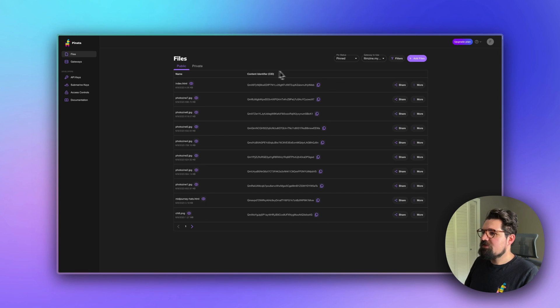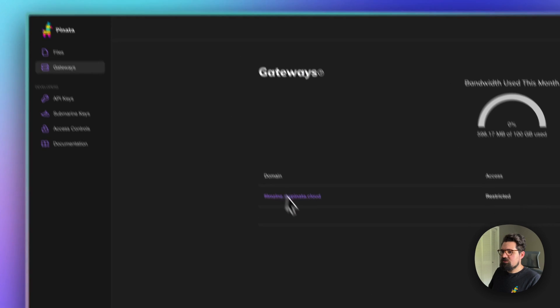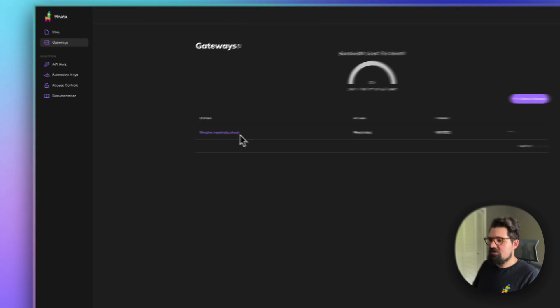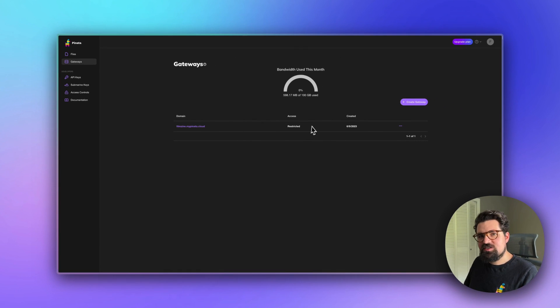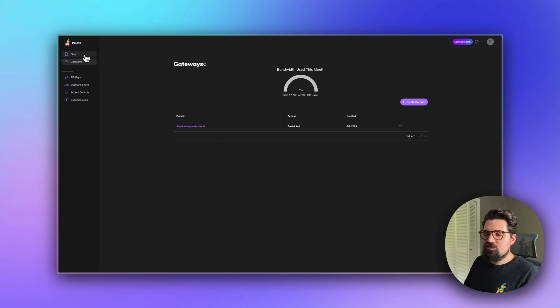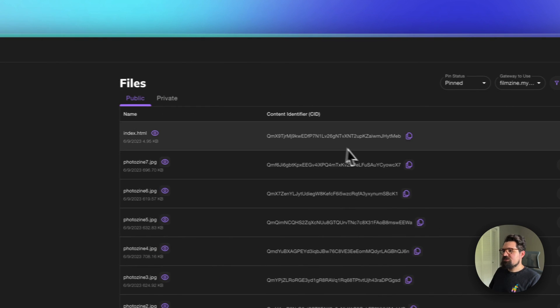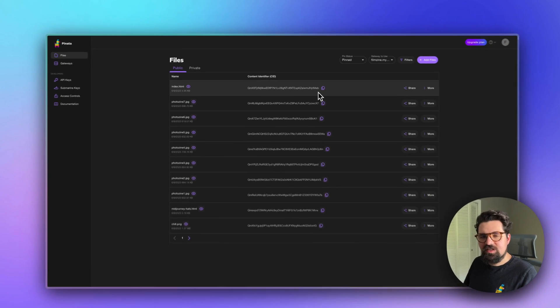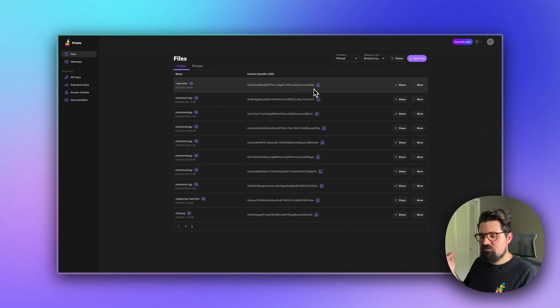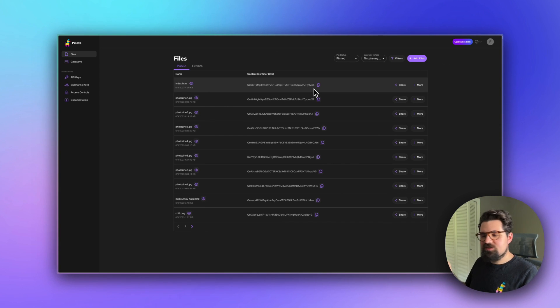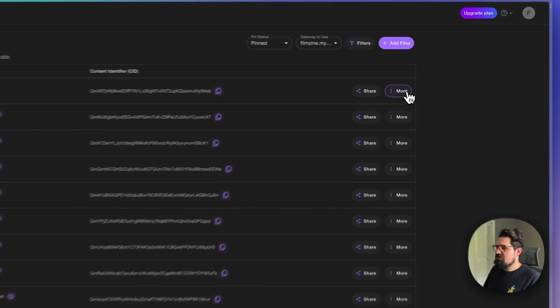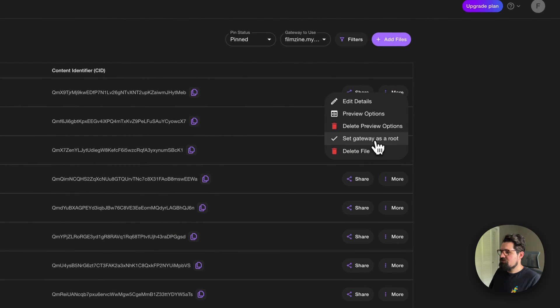But there is a way around it which is really fun. Something you might have noticed is that we're using a gateway called filmzine.mypinata.cloud. You can actually change this with a custom domain if you want. But what's really cool is you can set a file as the gateway route. That means if you visit just filmzine.mypinata.cloud, it will take you to that particular file.